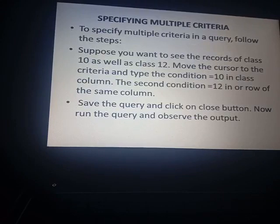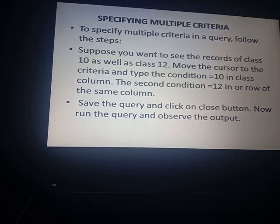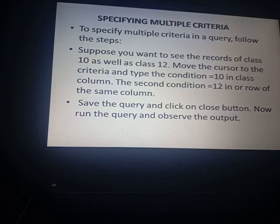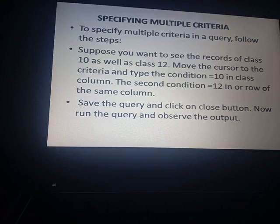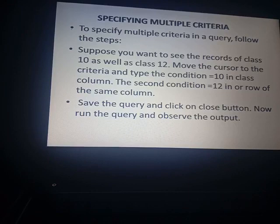To specify multiple criteria in a query, suppose you want to see the records of class 10th as well as class 12th. Move the cursor to the criteria row and type the condition equal to 10 in the class column, and the second condition equal to 12 in another row of the same column. Save the query, click the close button, then run the query and observe the output.